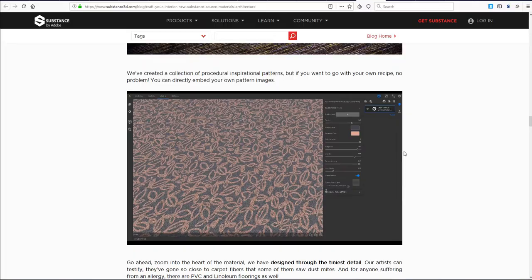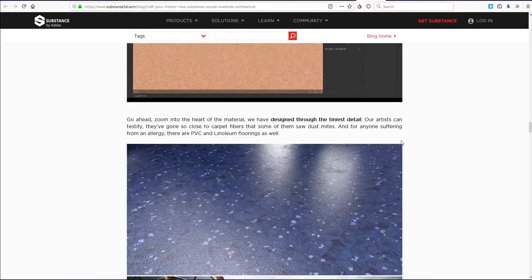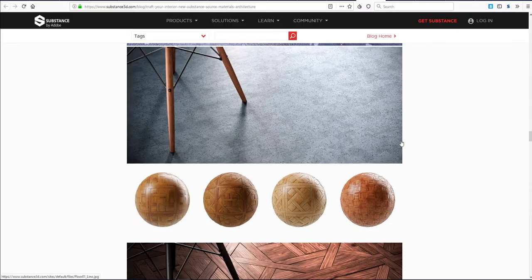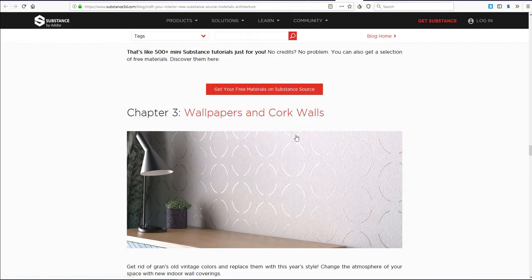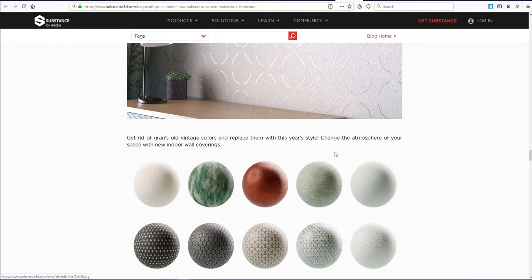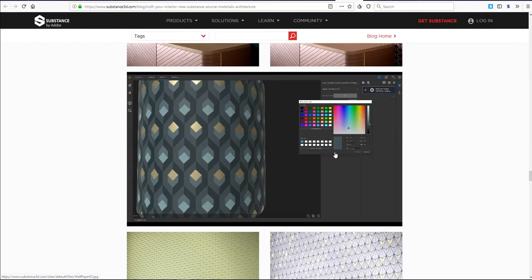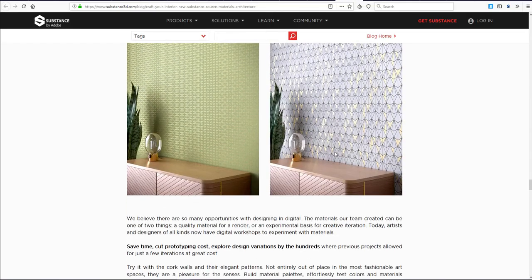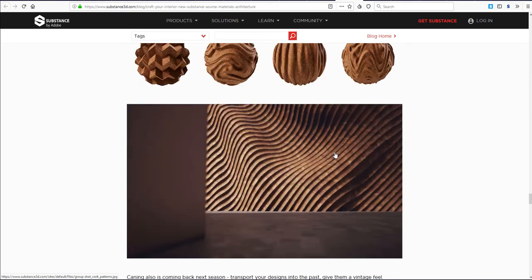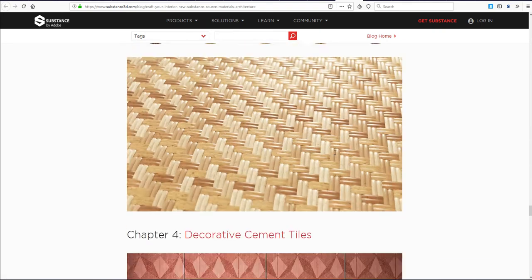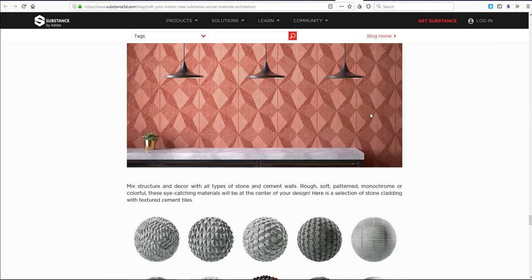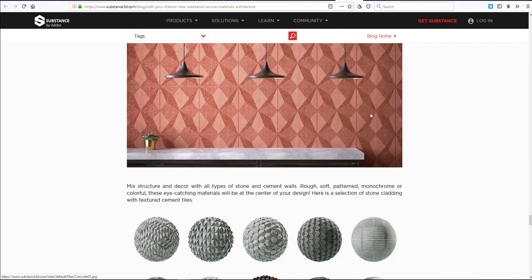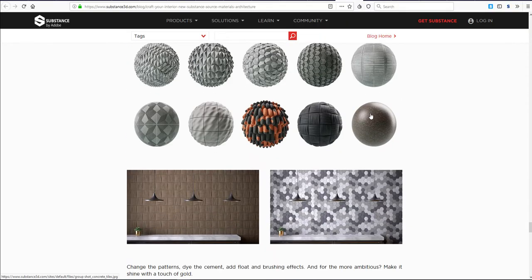These materials are specifically made for architects, and right now they're for people doing interior architecture. We've also seen Substance do a lot of things before, and within Substance Source not long ago we've seen releases. This one is actually one of the biggest because it packs about 580 new materials.